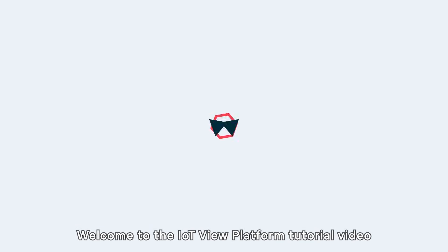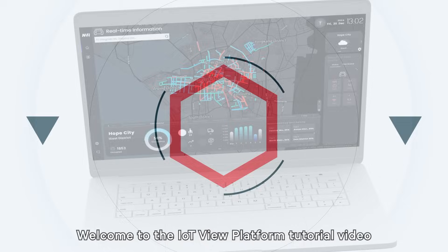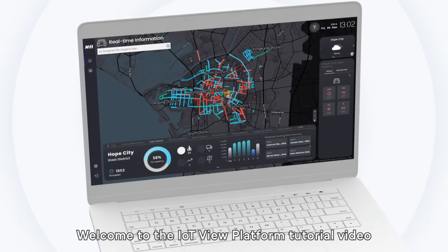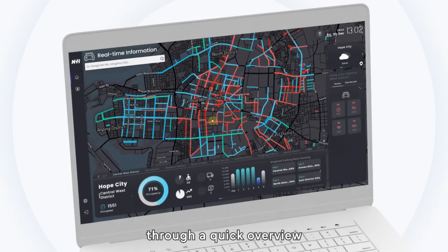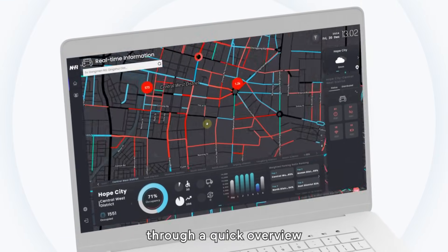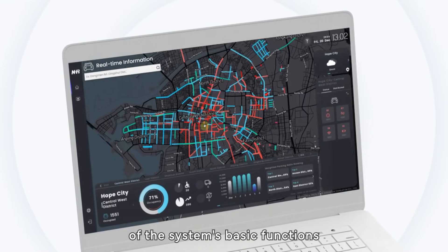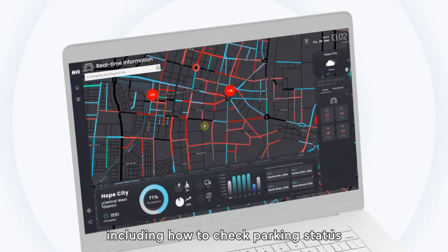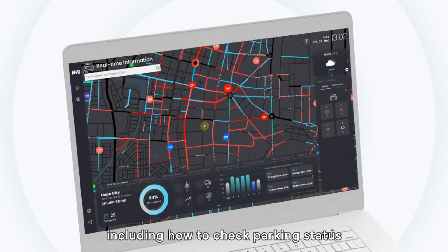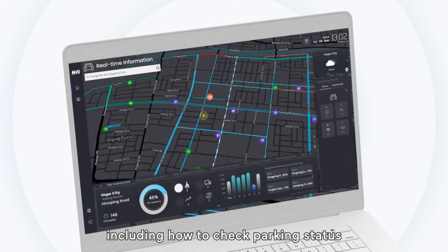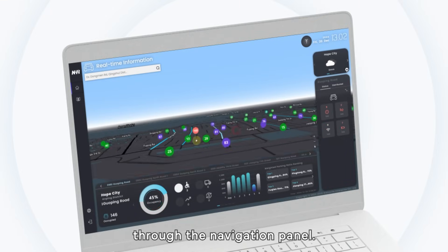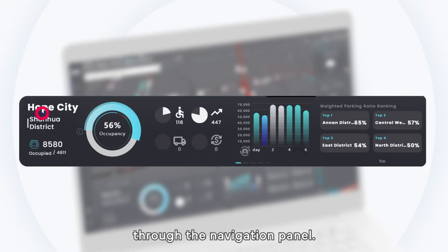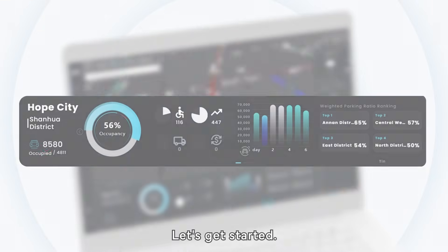Welcome to the IoT View Platform tutorial video. Today, we will guide you through a quick overview of the system's basic functions, including how to check parking status, switch map views, and manage through the navigation panel. Let's get started.